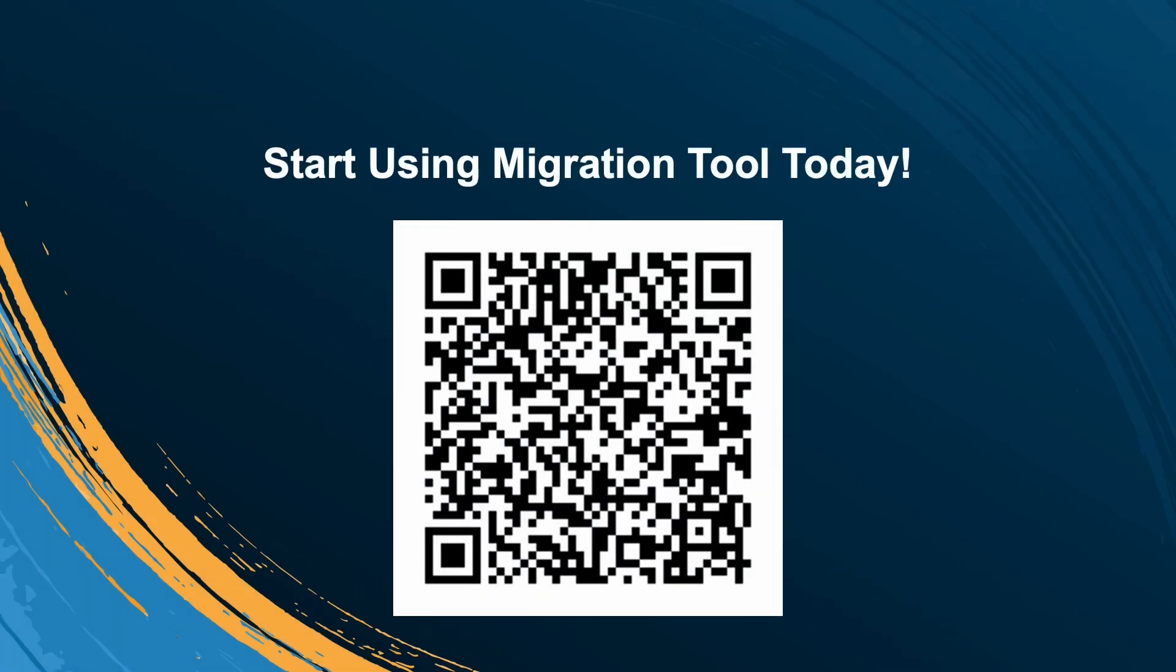In a few straightforward steps, you're now set to leverage the power of centralized, secure data connection management with DCM on Altrix server. Thank you for watching, and enjoy a smooth transition to DCM.